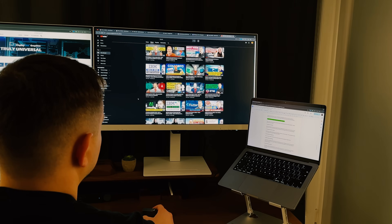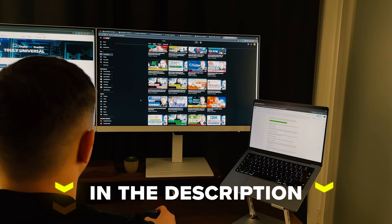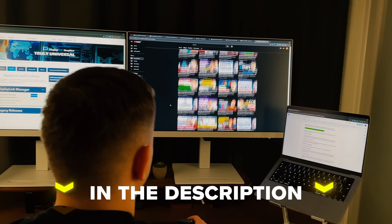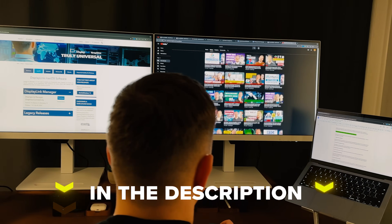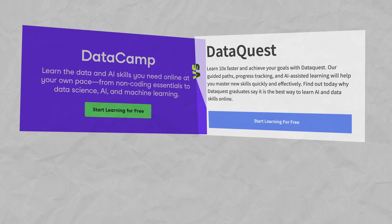I will add all the useful links in the description below, so feel free to check them out after watching this video. Alright, let's begin!